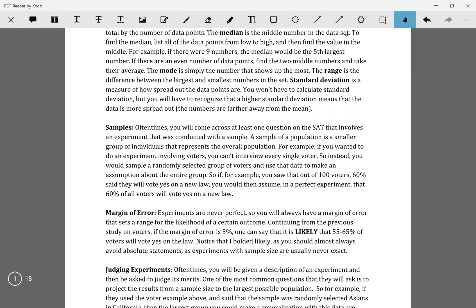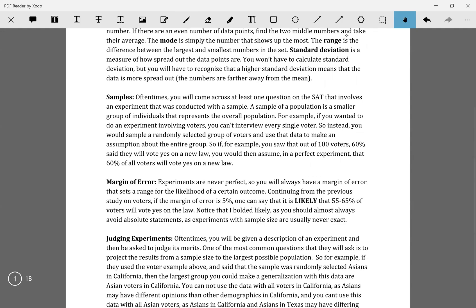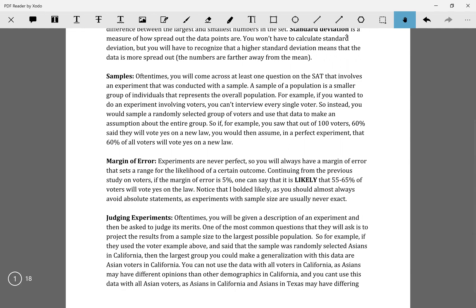The randomly part is important because if it's not random, it's not an accurate sample size — I'll give an example of that later. You want a randomly selected sample size of around 100 people. Usually on the SAT, as long as your sample size is above 20, the size of your sample is not the problem.